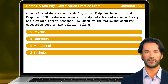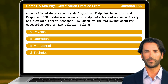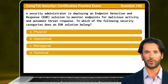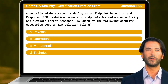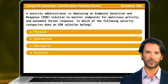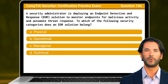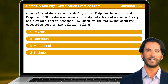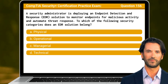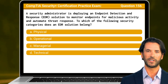Question 156. A security administrator is deploying an Endpoint Detection and Response, also known as an EDR solution, to monitor endpoints for malicious activity and automate threat response. To which of the following security categories does an EDR solution belong?